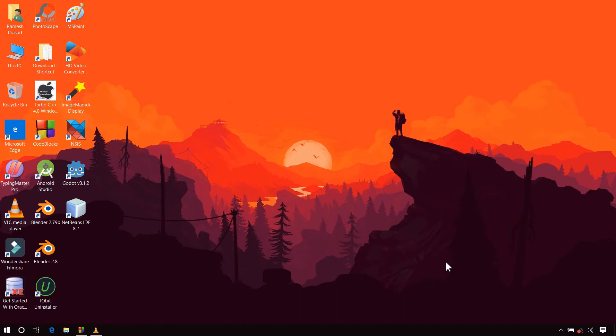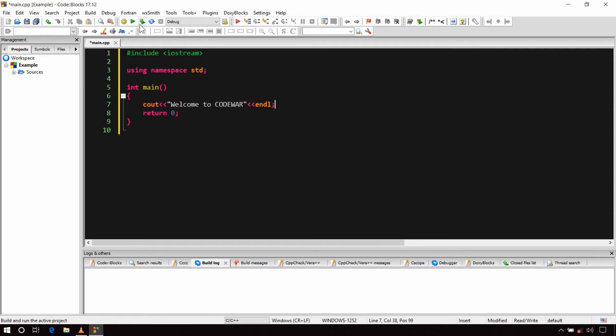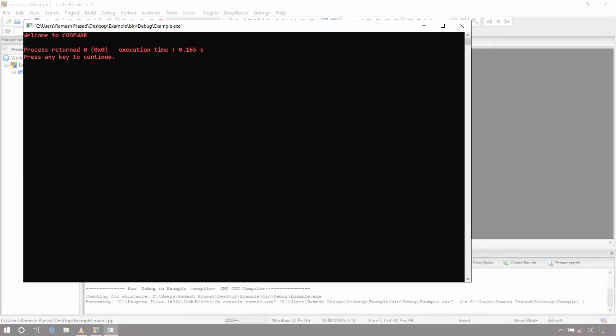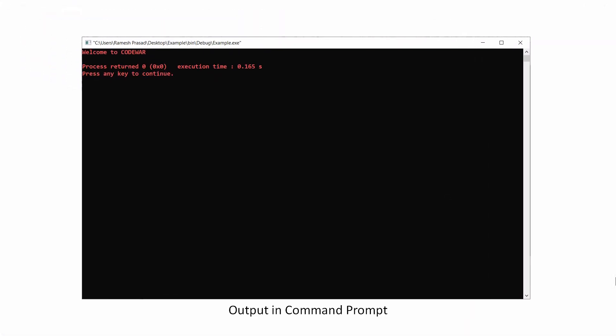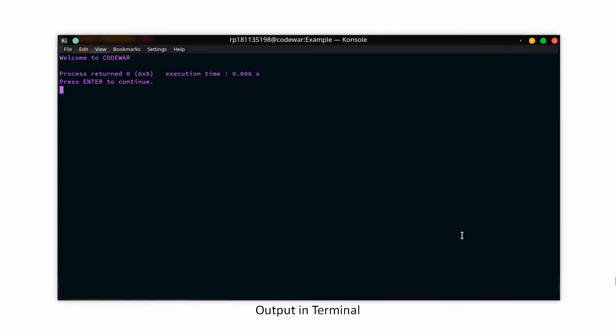Hey guys, welcome back to Code War. I'm Ramesh, and in this video I will explain some basics of graphics that you should know before you actually work with the graphics.h library. When you write simple programs and run them, the output is shown in a text-based console like command prompt or terminal. The problem with this console is that it is designed to represent text only, so you can't draw any kinds of shapes in it.